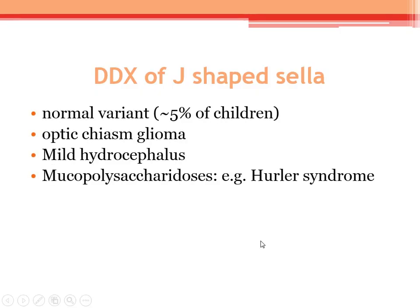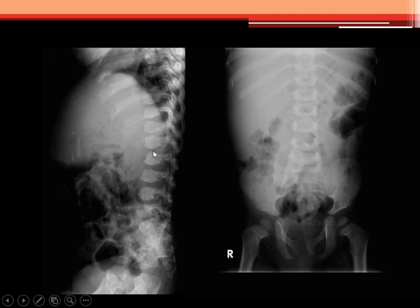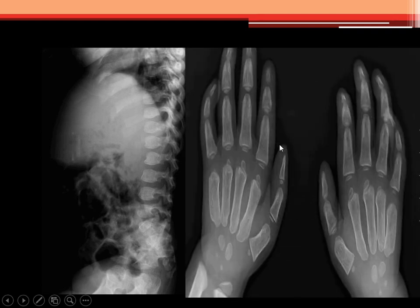Let me show you the normal-shaped sella to compare. We then did further X-rays — spine AP and lateral. The main concern shows beaking. Dr. Ahmad says inferior beaking, not central, and that distinction matters. There is beaking and hypoplasia of the vertebral bodies — they are not a normal shape. Inferior beaking is most obvious here. We also did a hand X-ray showing proximal pointing of the metacarpals, pointing toward one differential.